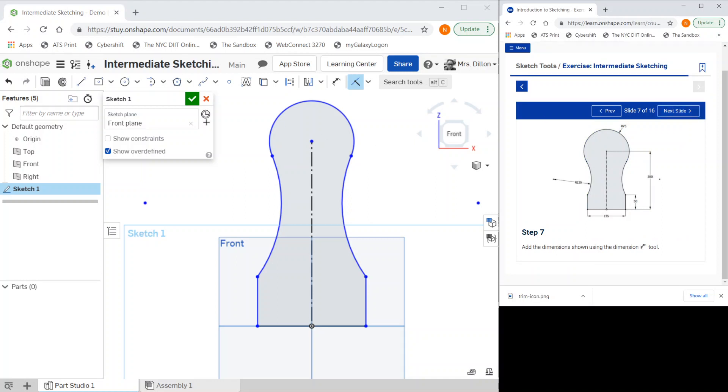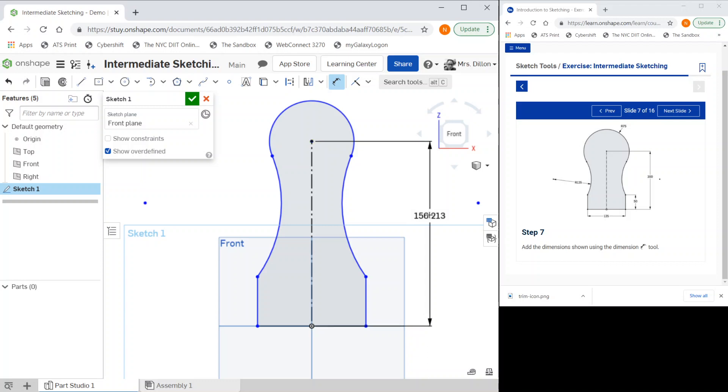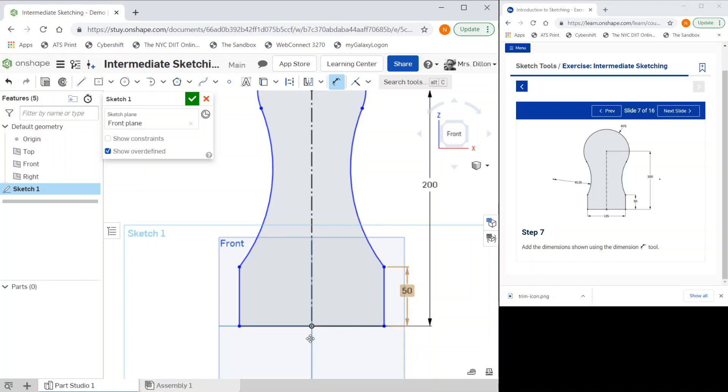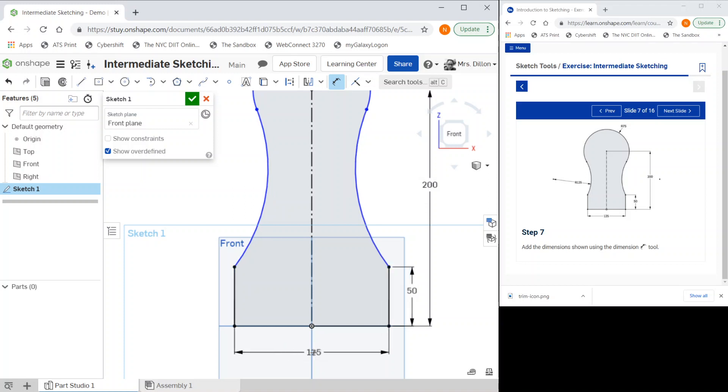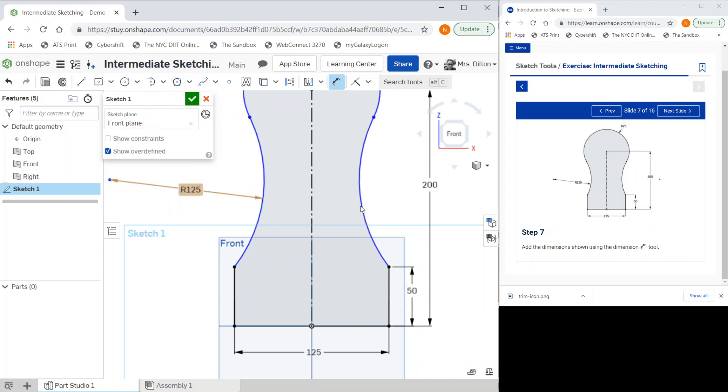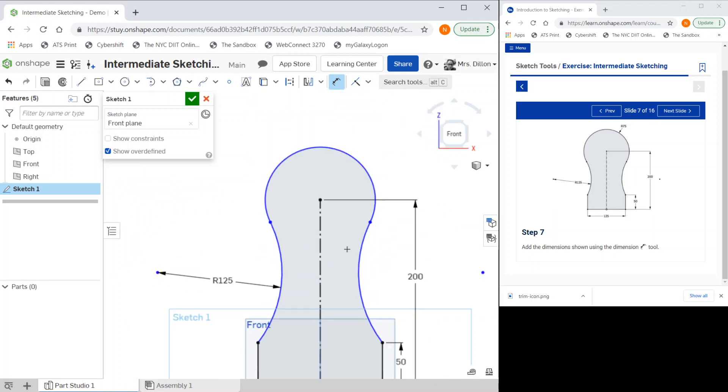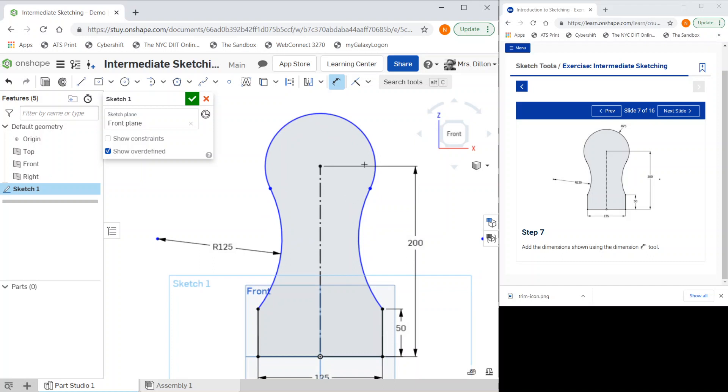Next we're going to add our dimensions. I'm going to select this and put it to 200, then I'm going to change this height to 50. I'll change my base to 125, so I'll select here and here and get my width. My radius for this is going to be 125, and my radius here is going to be 75.